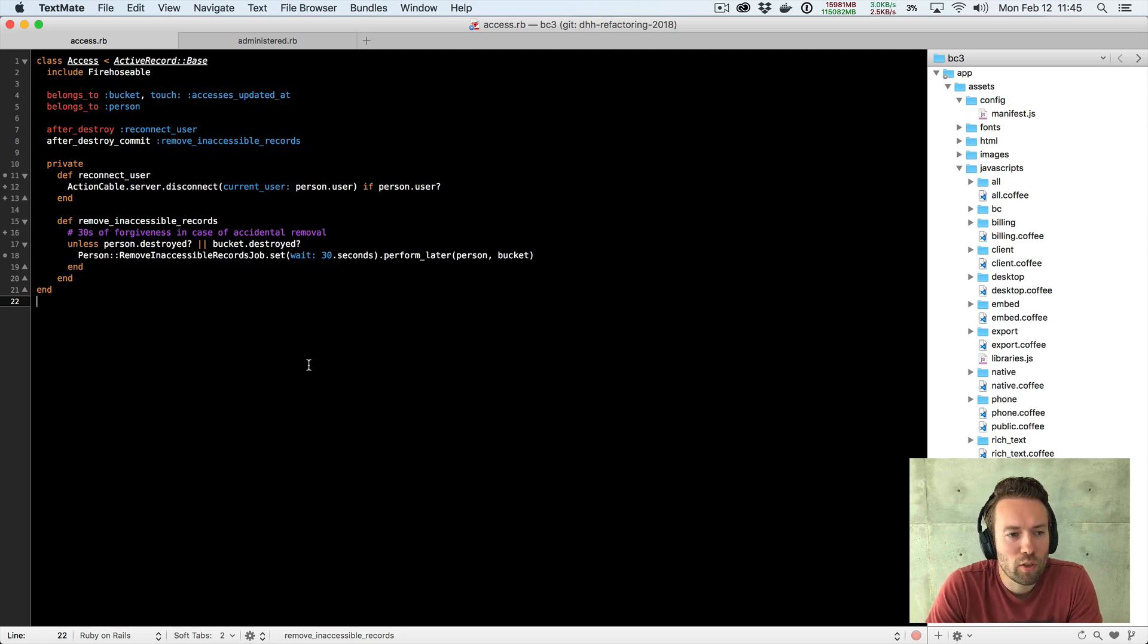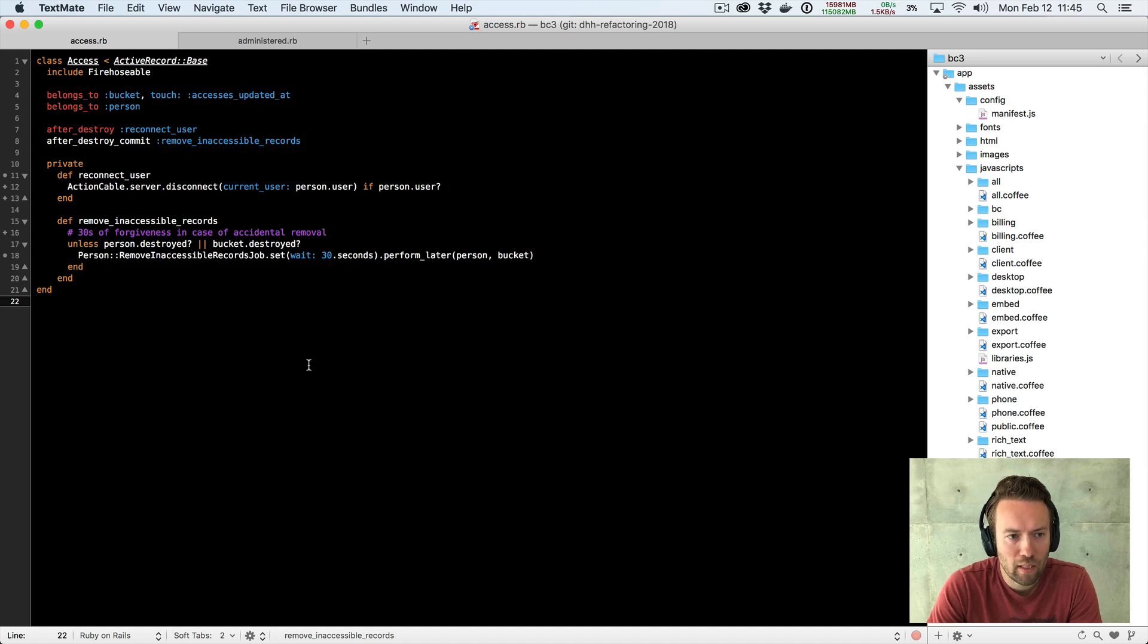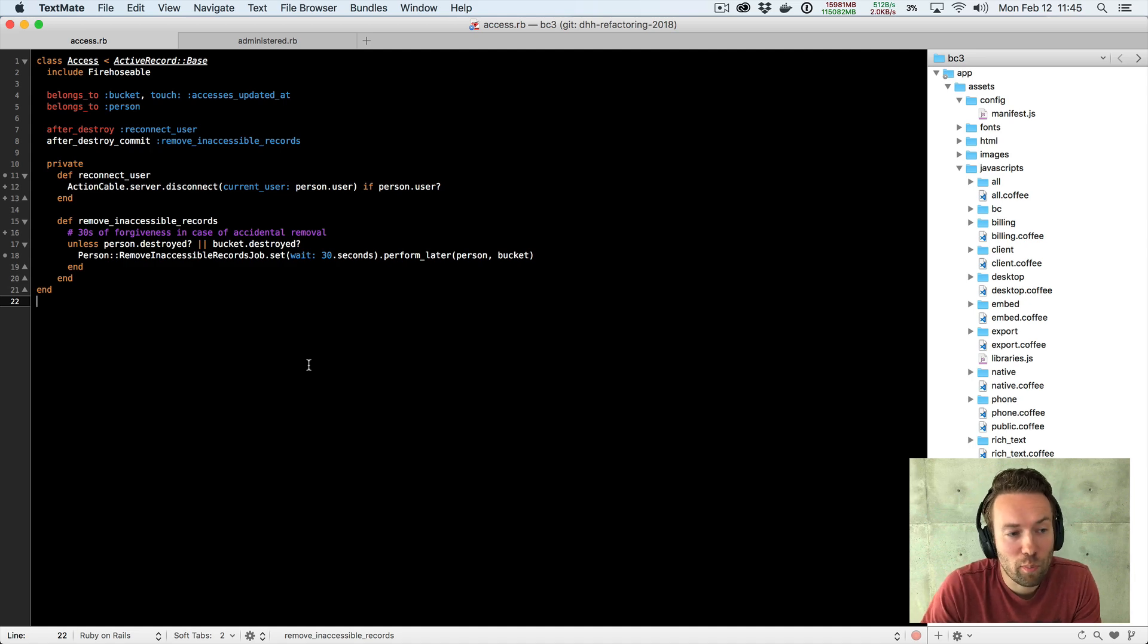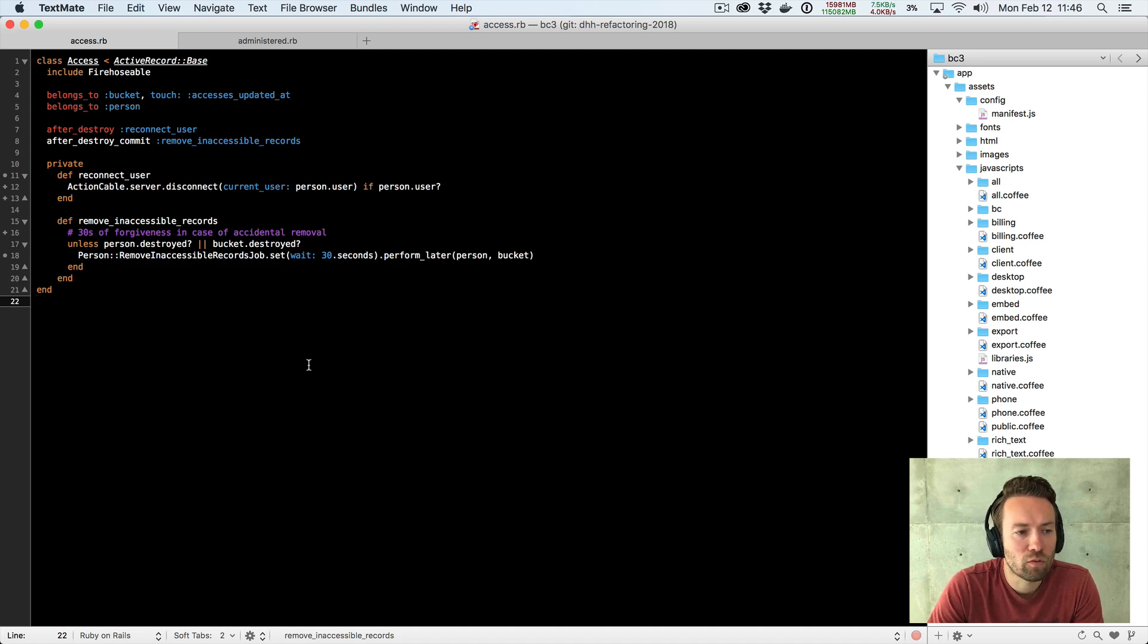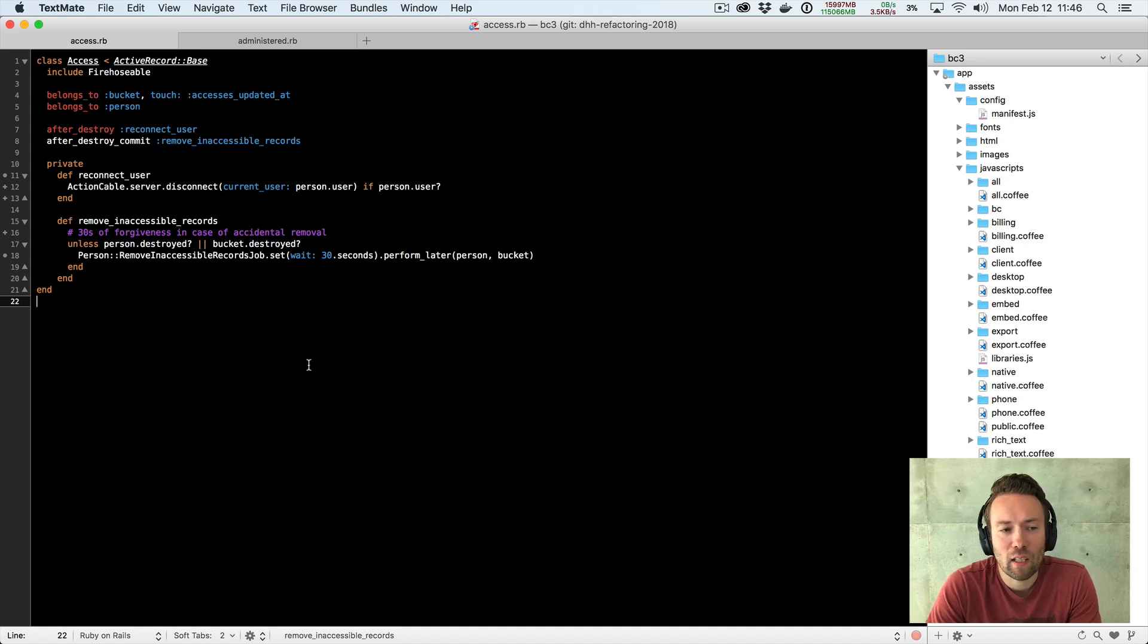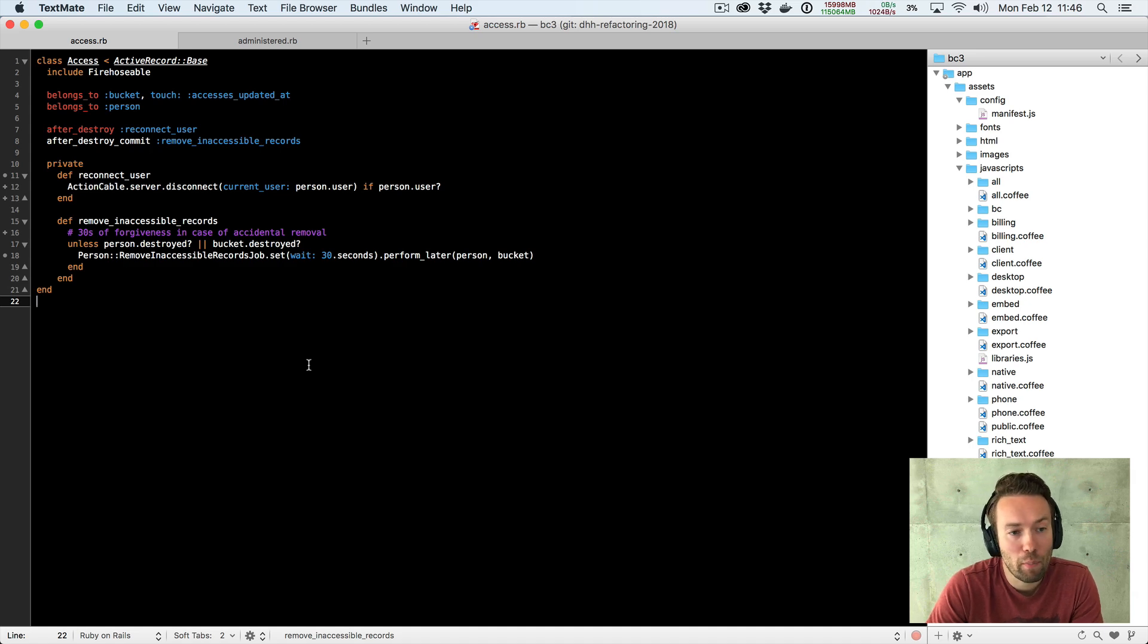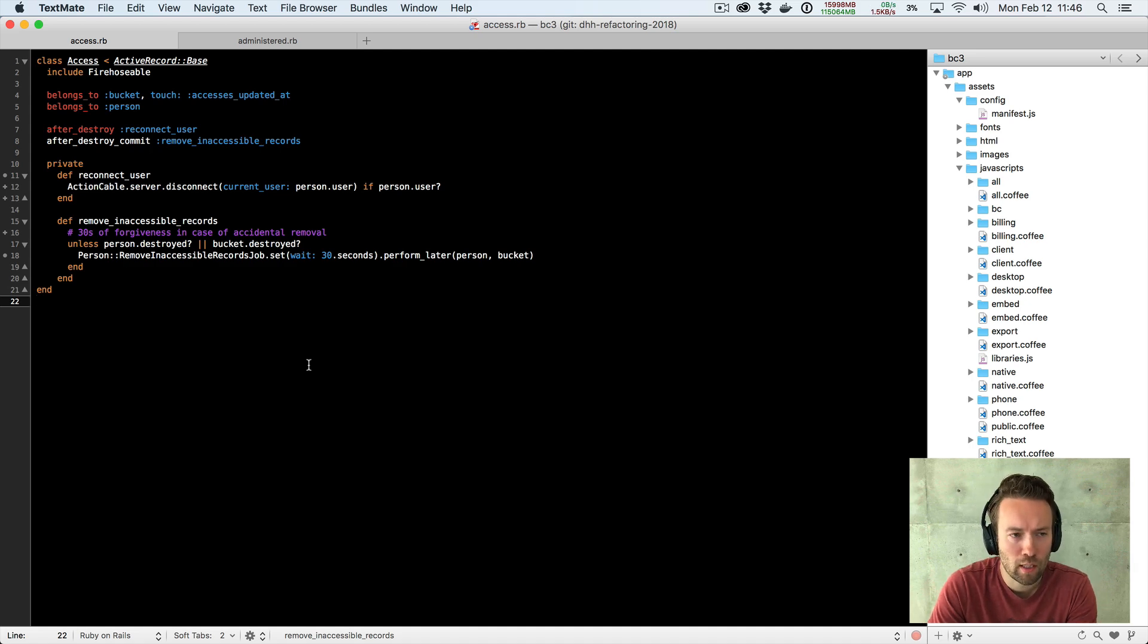But what I really want to focus on today is this remove_inaccessible_records method. Because as you can see, it is the only method in this class that has code comments. And I was just reading through the Basecamp code. I started doing a new branch yesterday that I called DHH Refactoring 2018. As I frequently do, I read through the entire code base of Basecamp 3 and try to make things better that I don't think are good enough or basically revisit decisions that we've made earlier that I think now I have a better idea of how to do.